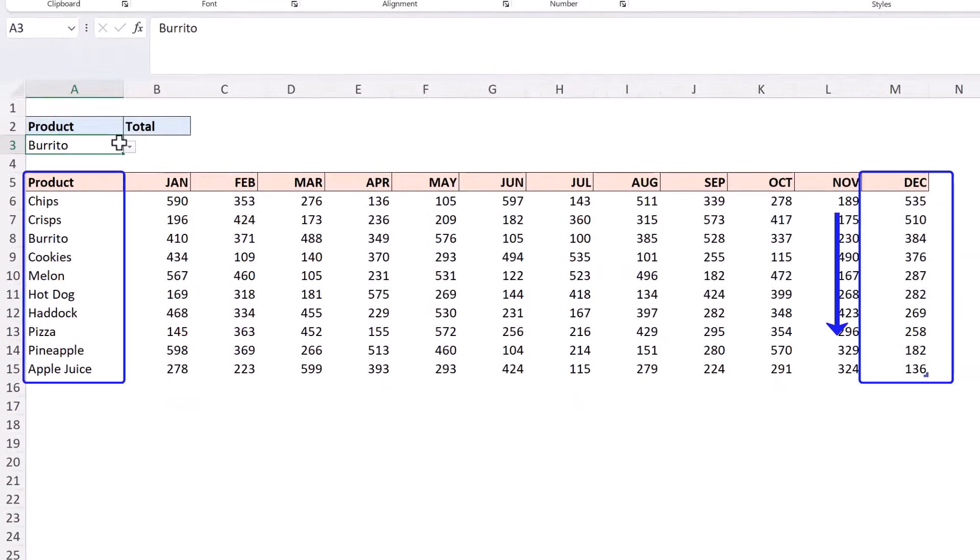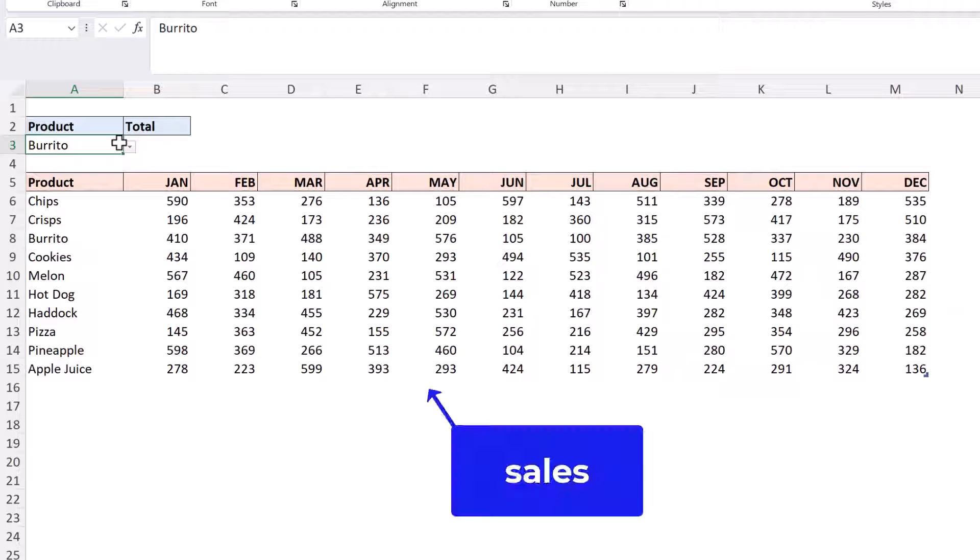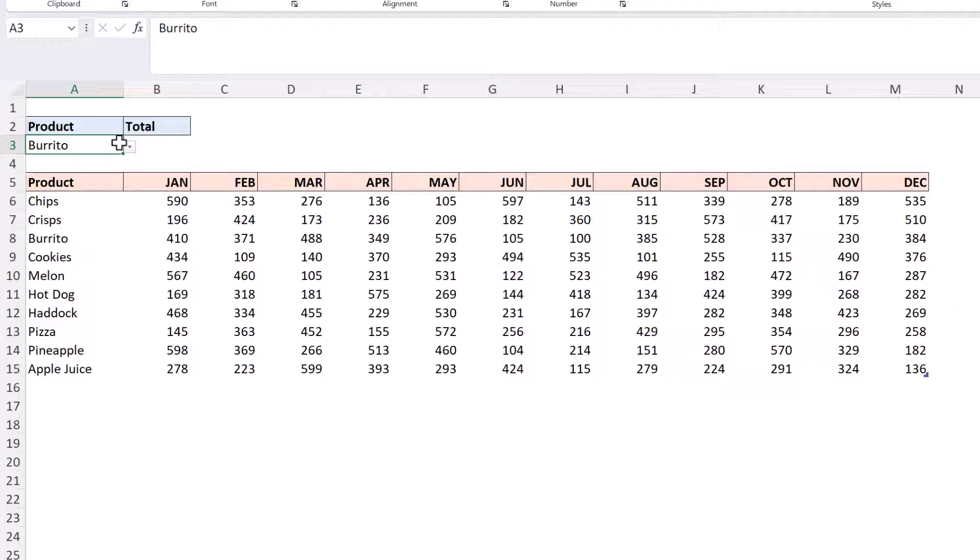Those products are ordered in descending by the December column and that data is in a table named cells. Now that data is in a terrible layout for data analysis but we're not going to get into that right now.